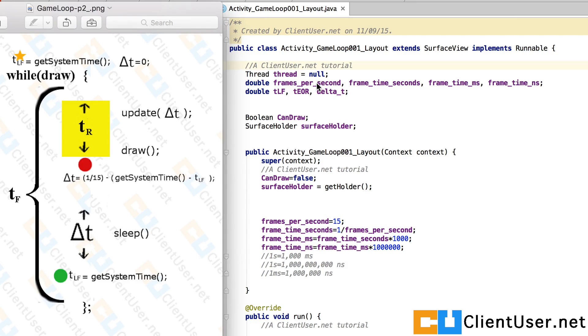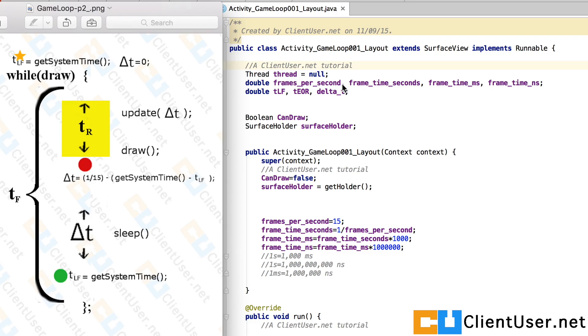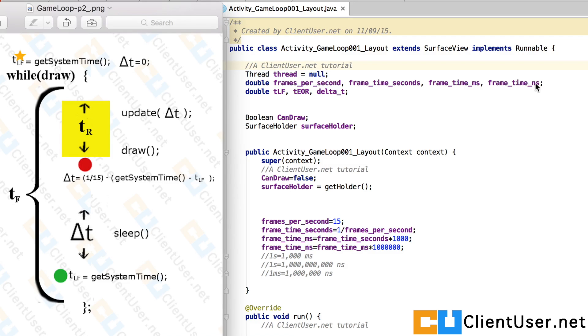We're going to need some variables to store our loop values. So I've got some double variables here. Frames per second is going to store our required frames per second, which was 15. We're then going to calculate the frame time in seconds, also convert that frame time in milliseconds and the frame time in nanoseconds.